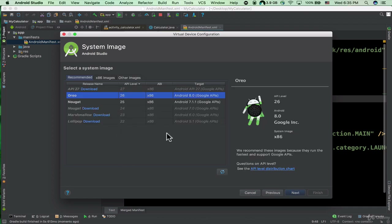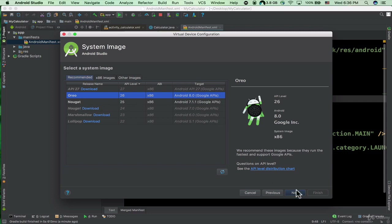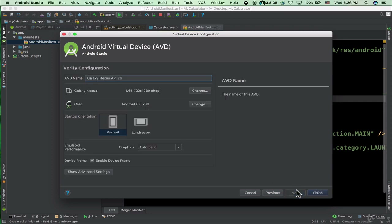Now you need to specify the Android operating system version that you want to run on the emulator. We have Oreo, Nougat, Marshmallow, Lollipop. We already downloaded Oreo — the system image Oreo — as you can see it says Google APIs. If I select this one and then click Next, you can specify some other settings.